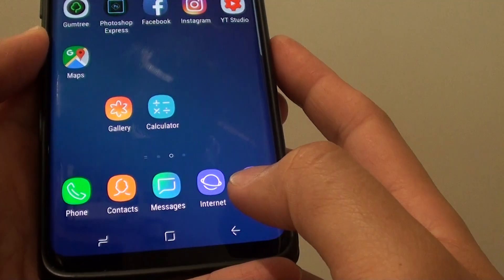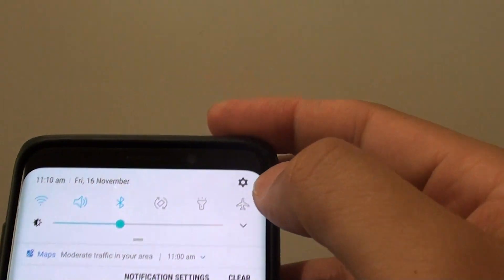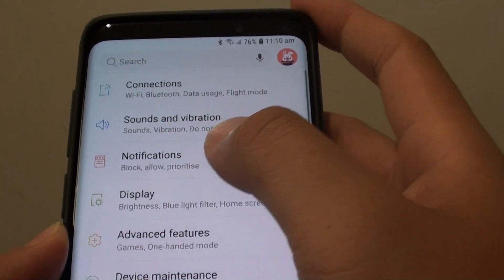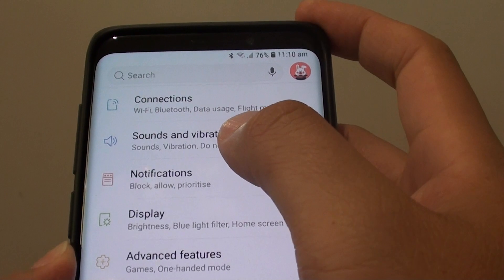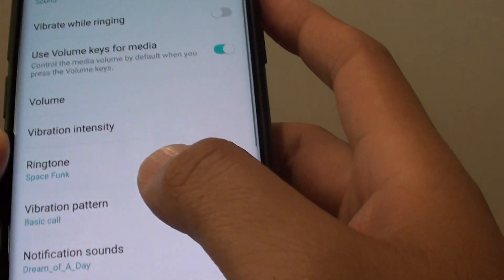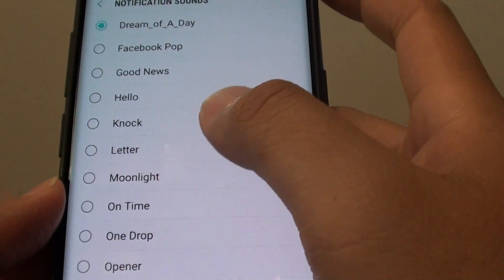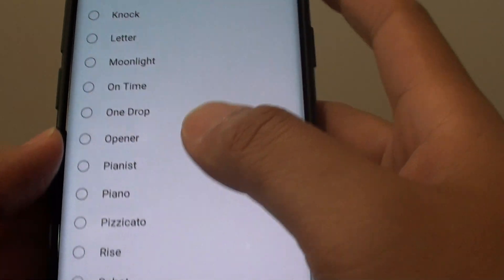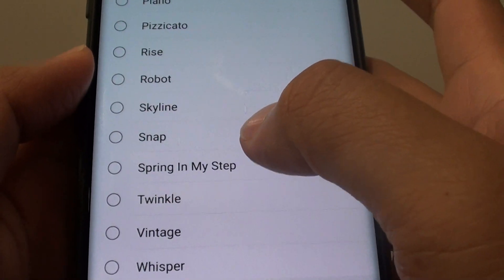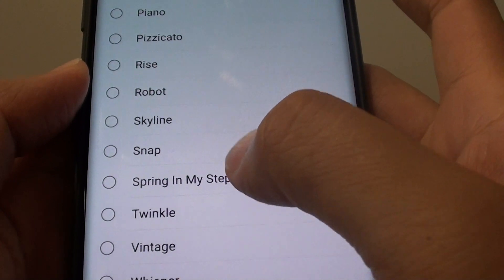Tap on the Home key again to go back to your home screen and swipe down. Tap on the Settings icon. From here, tap on Sound and Vibration, then tap on Notification, and then Notification Sounds. From the list, go down and look for your song. Here it is — Spring in My Step.